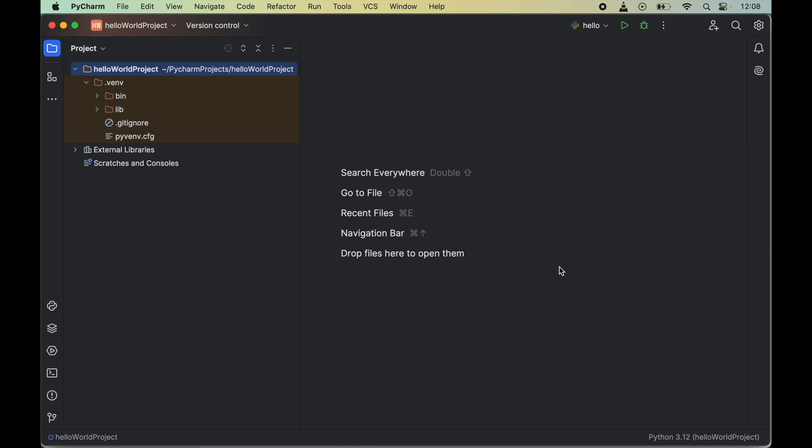In this video I will show you how to install the face recognition library in a Python project in PyCharm IDE.